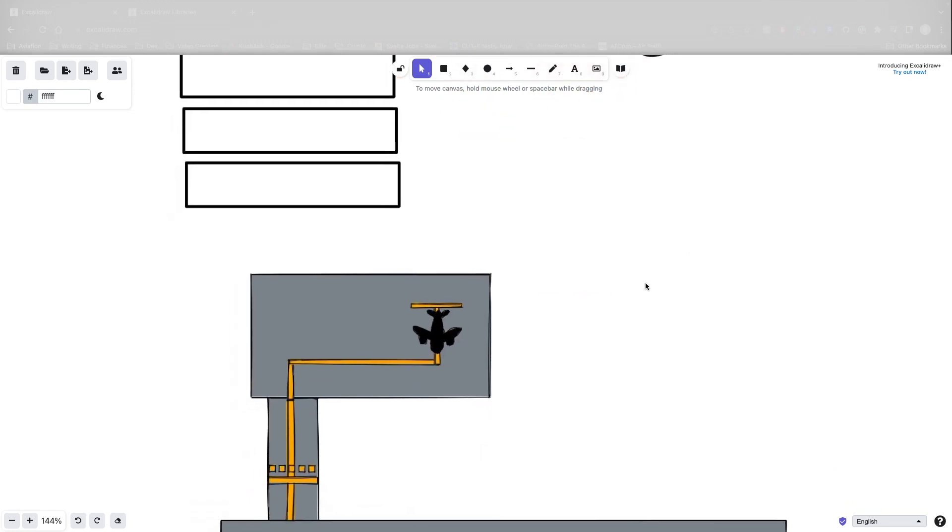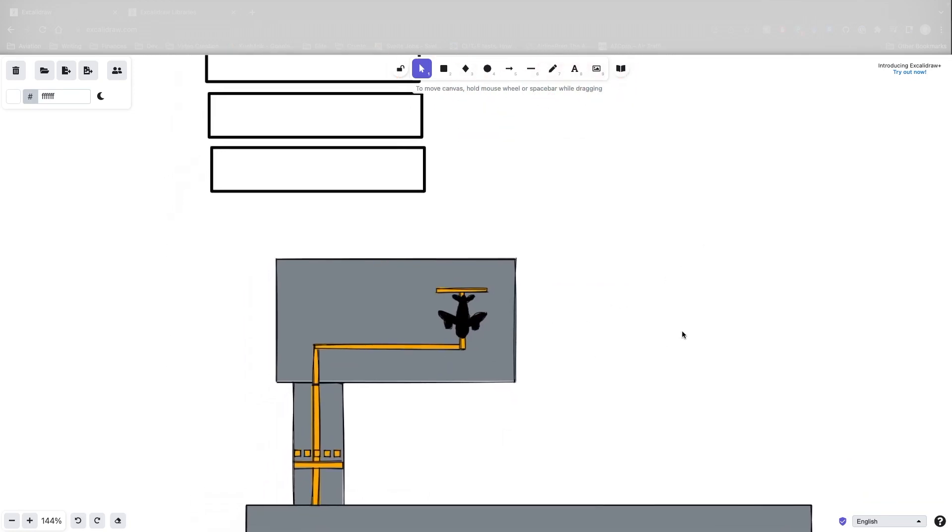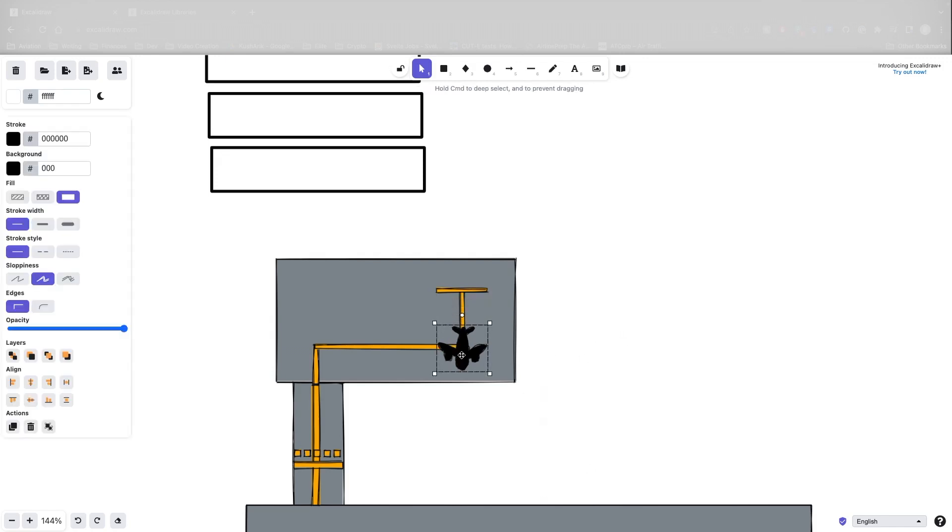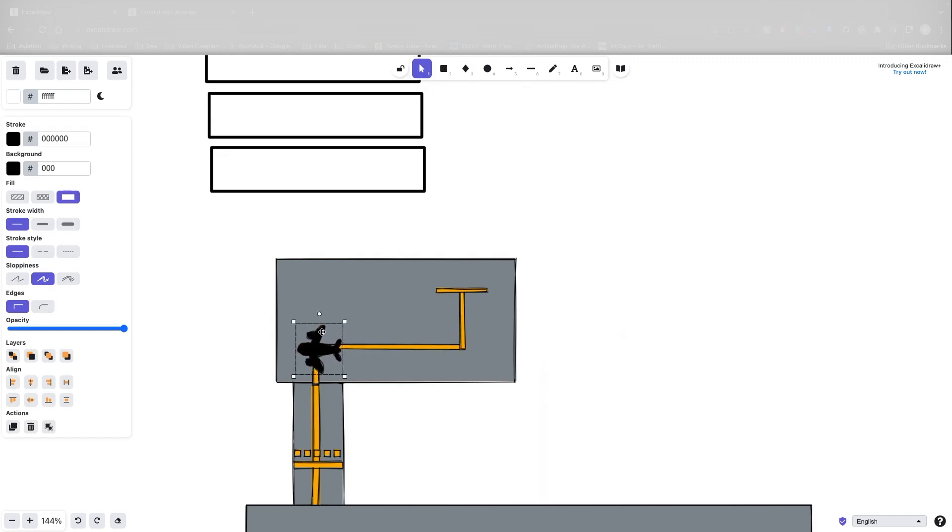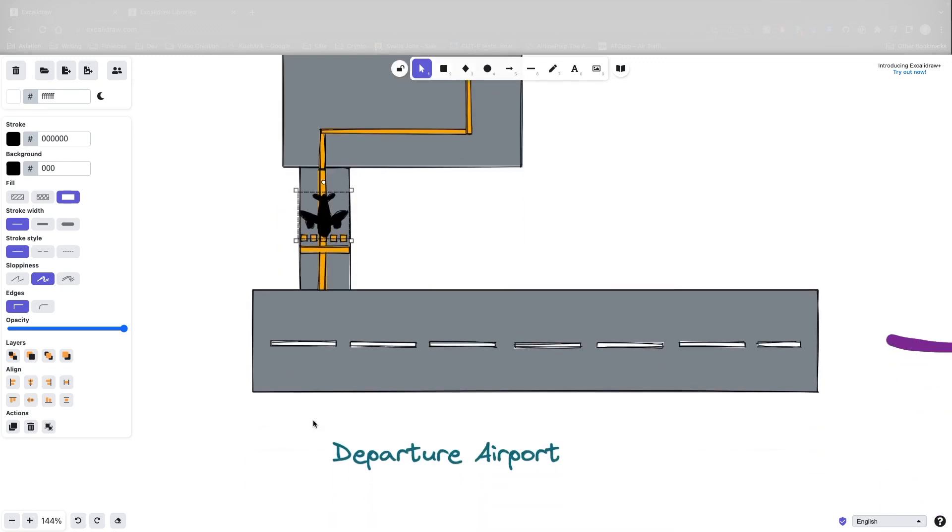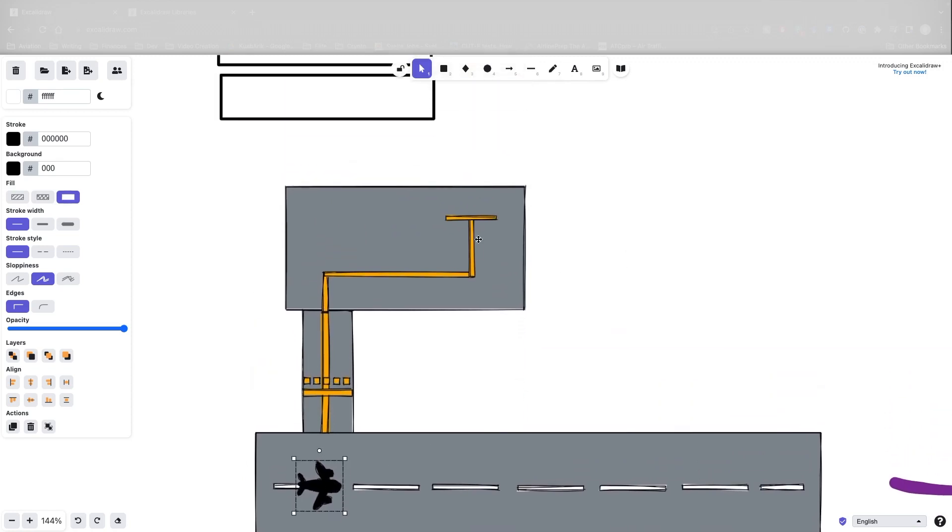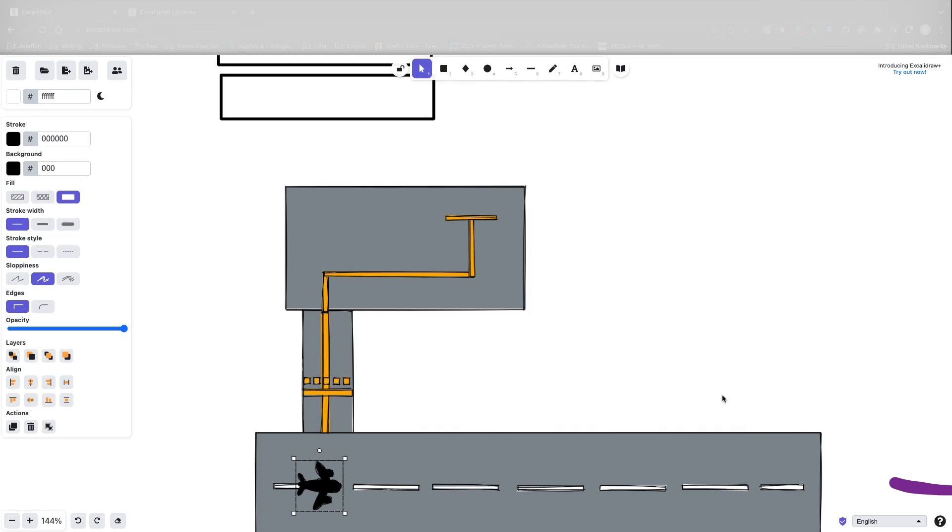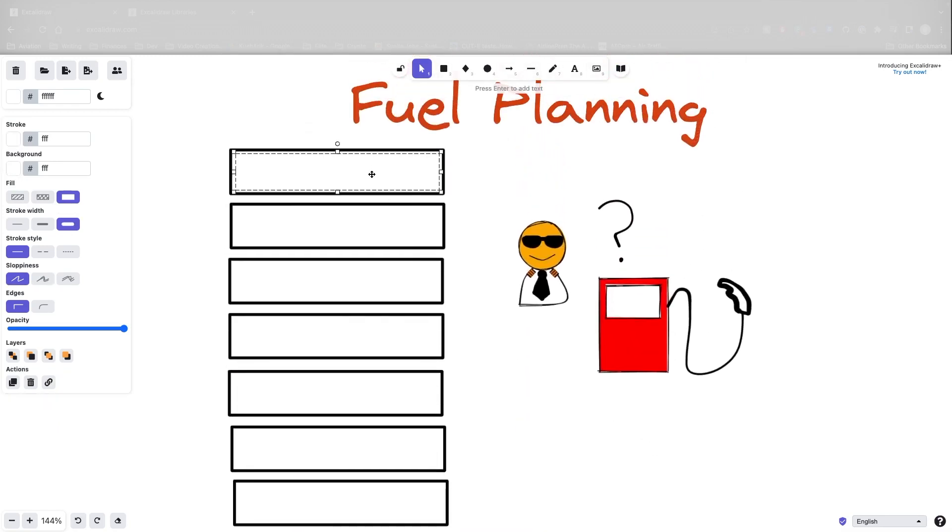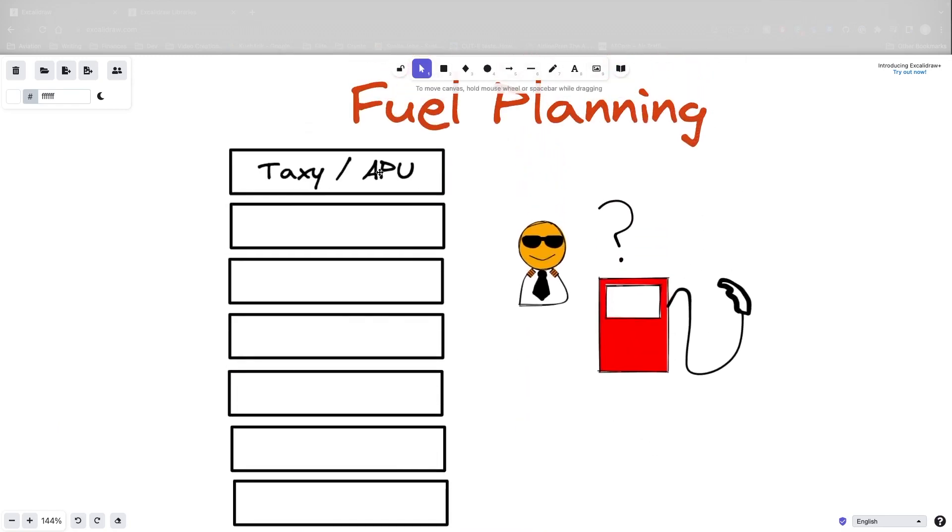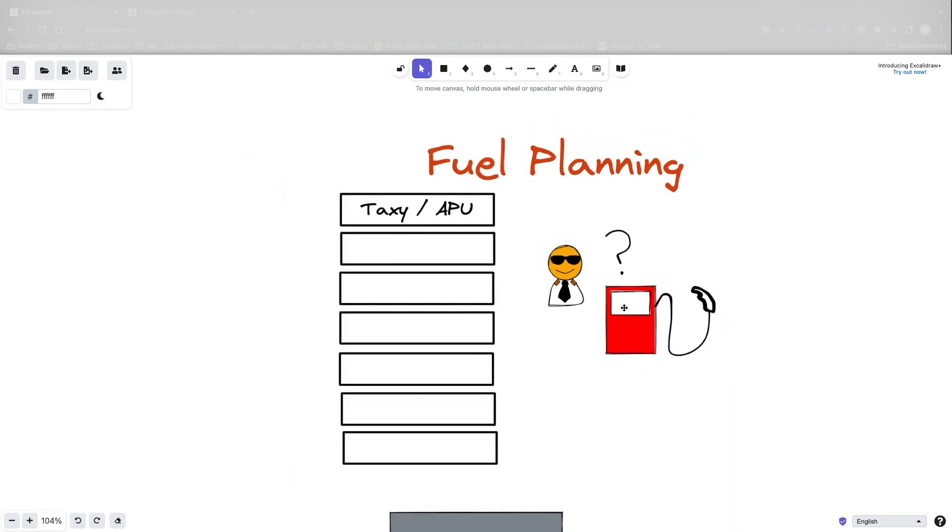So the first thing, Captain Bob is sitting at the apron, and it's a hot day maybe, so he might turn on the APU. So that's the first thing he's going to take into account. That's not a legal requirement, but Captain Bob is a safe pilot. But on top of that, he's going to have to taxi.